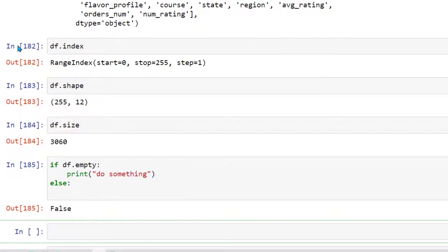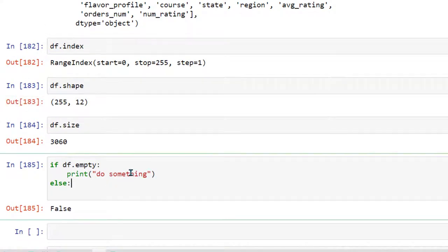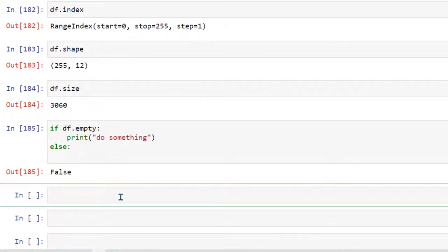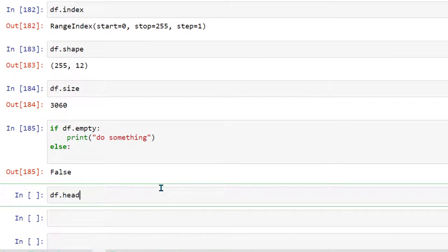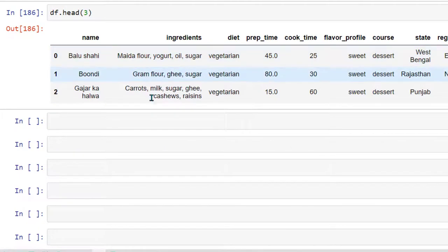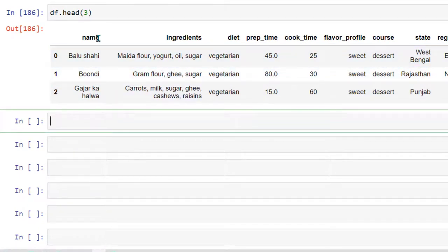There are many other attributes as well but these are the important ones which are used very frequently when you work on pandas as a developer or data analyst. Now let's move on to conversions. We are going to see how we can convert a data type from one type to another, and the syntax is pretty simple. First, let's read some of the records from this data frame.